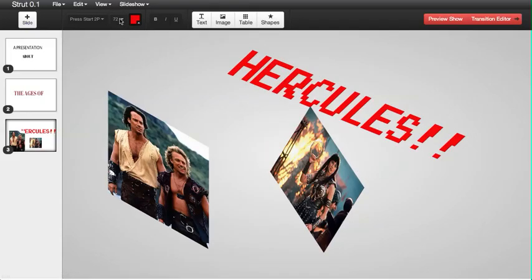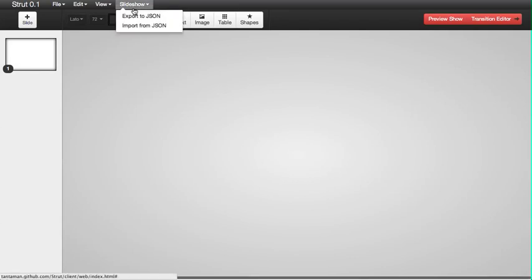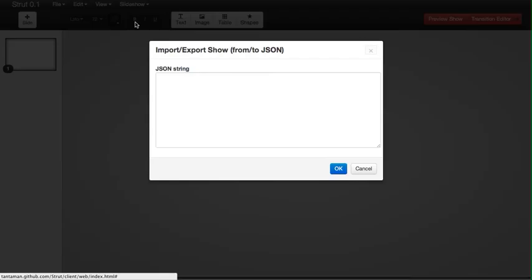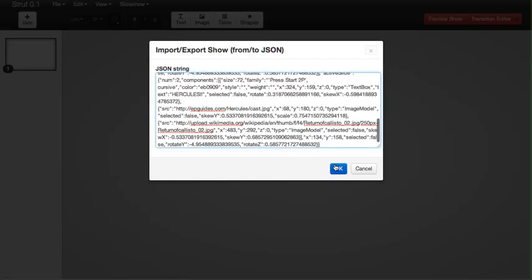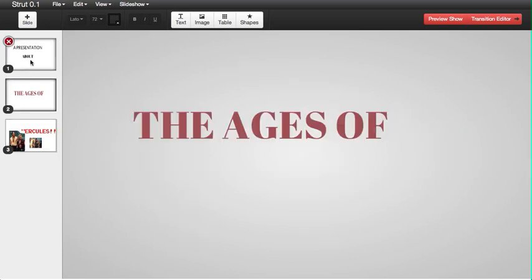And then say, come back to strut later. Slideshow. You can import what you exported last time. And boom, you got your whole presentation back.